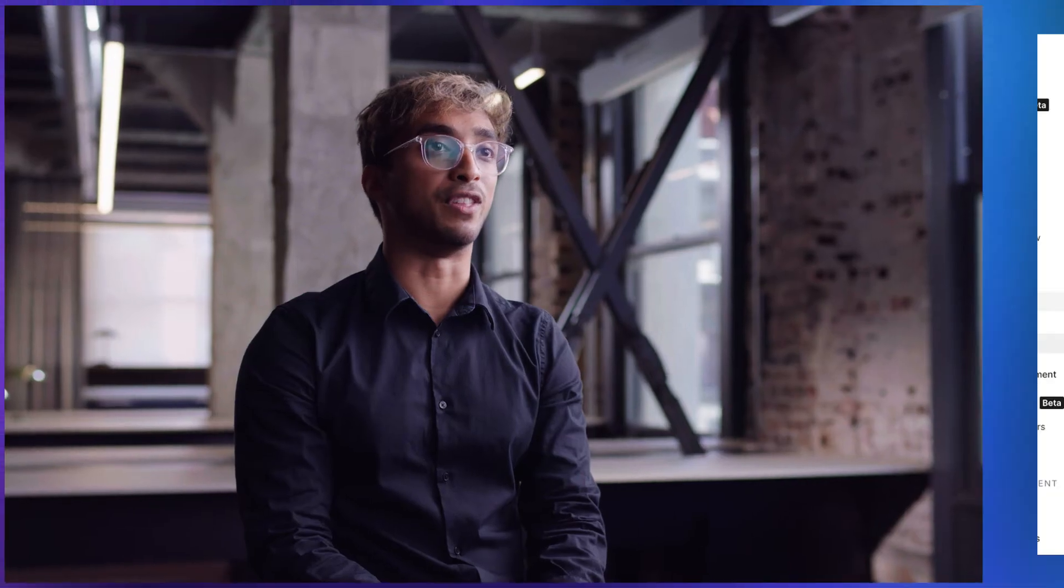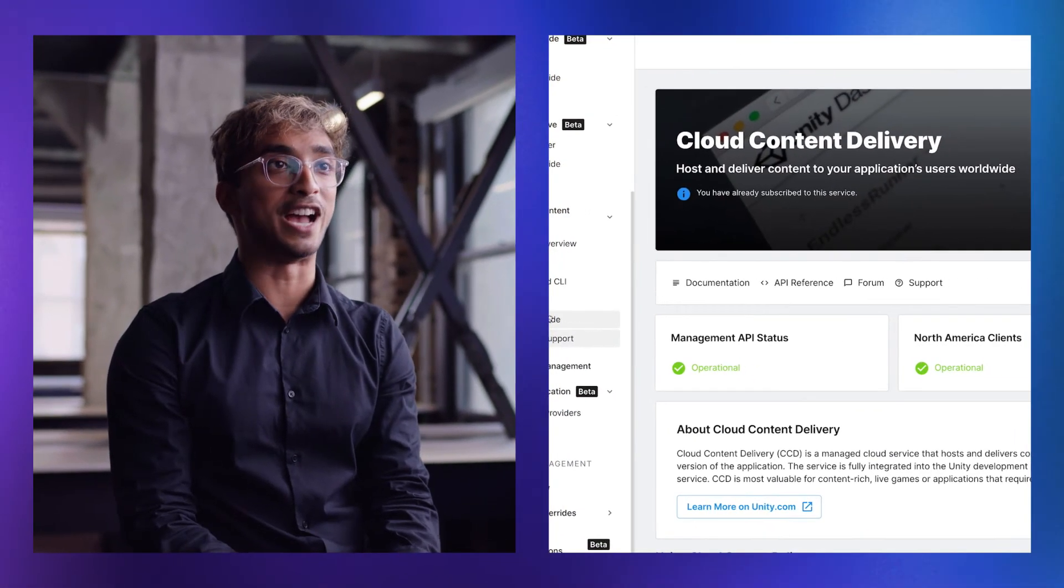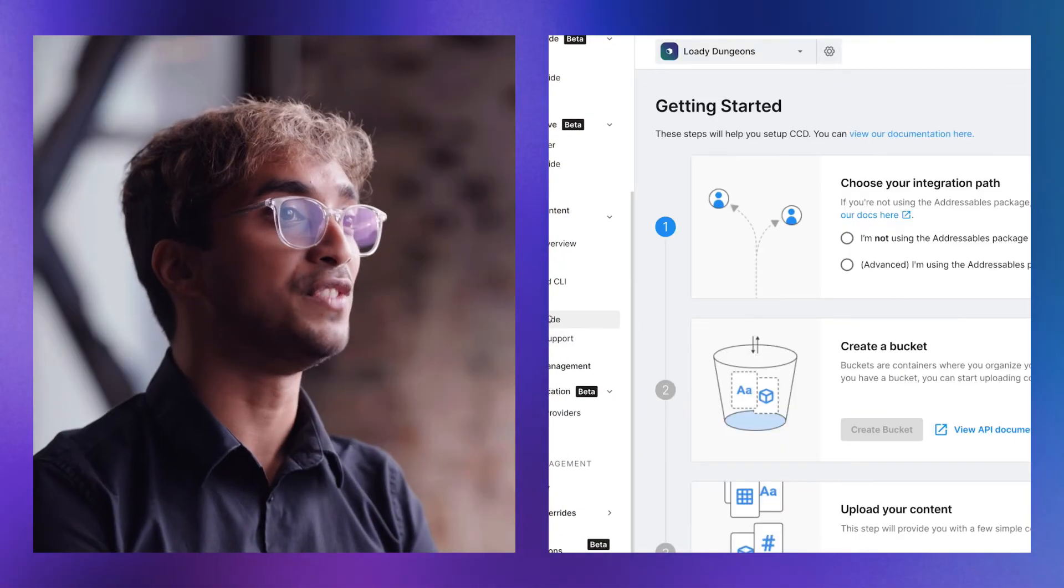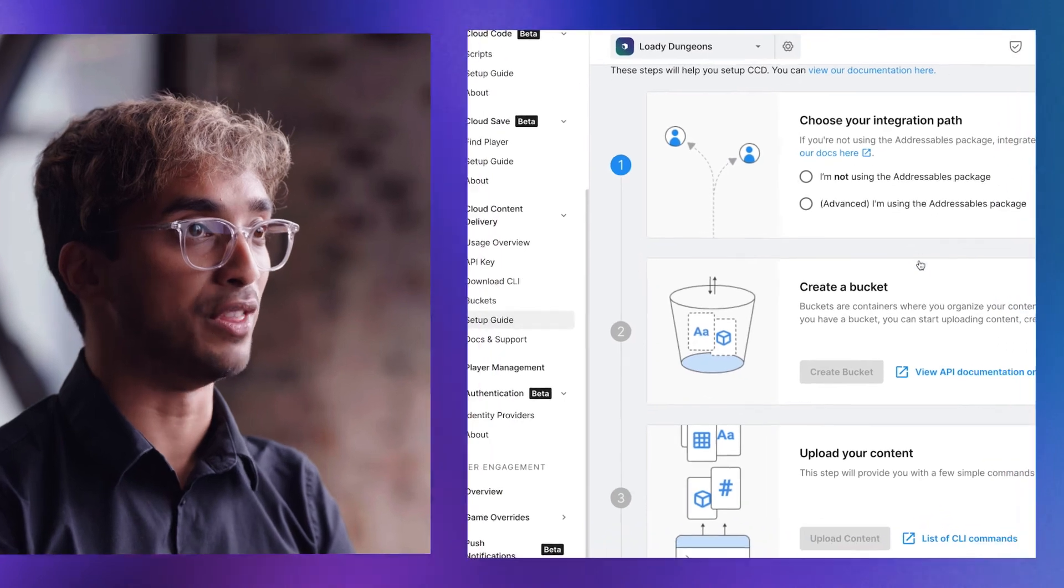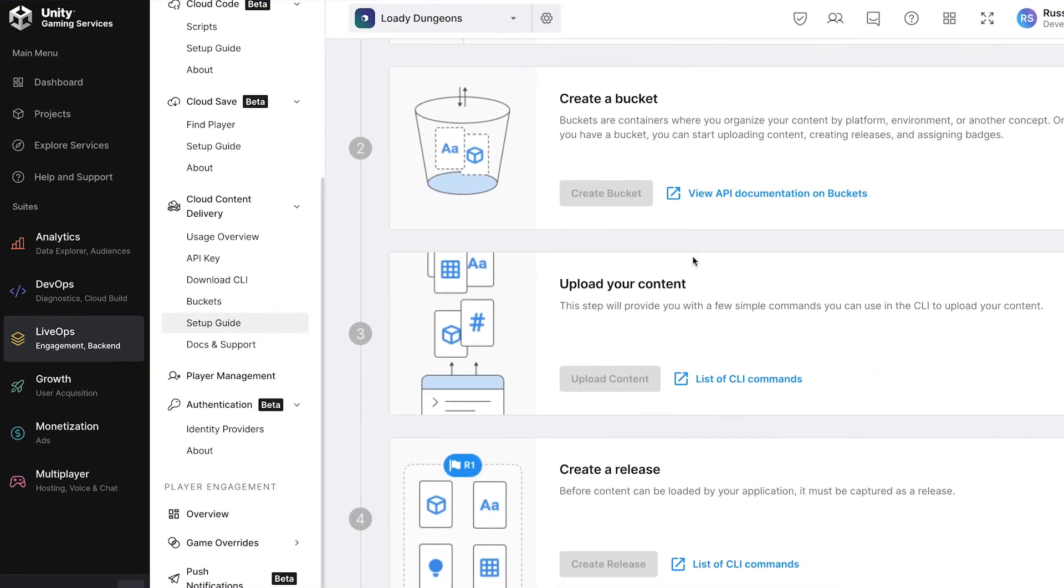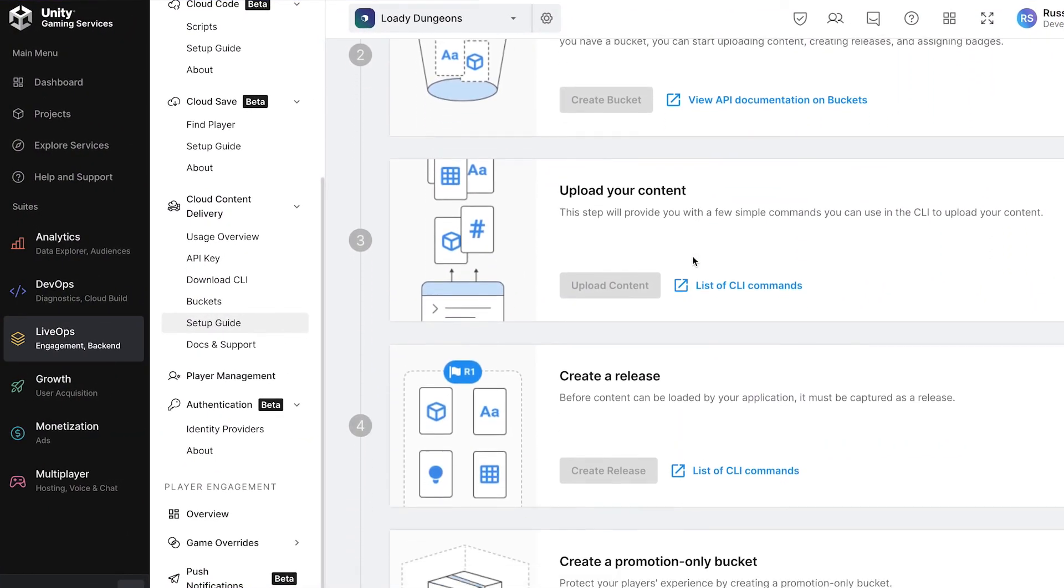Plus, you can keep an eye on everything through a single dashboard. Your first 50 gigabytes of bandwidth are free every month so you can get started with cloud content delivery with no worries.